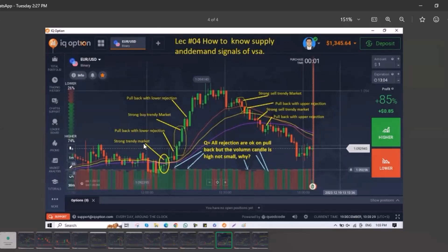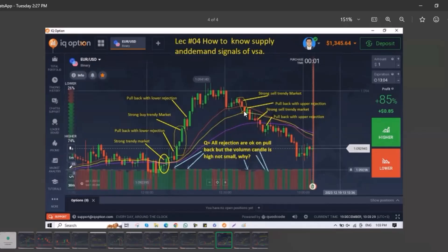In a trendy market, all rejections are okay on pullback, but the volume candle is high, not small — it may be high or it may be long. That's not a big issue.